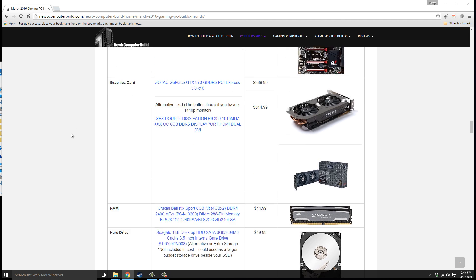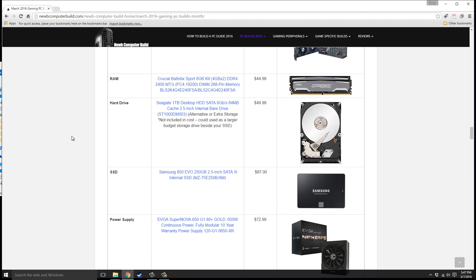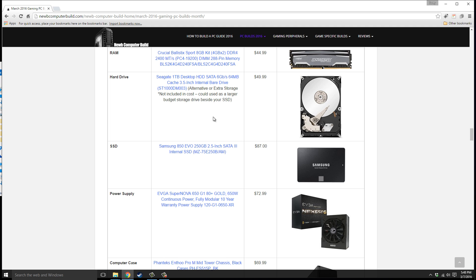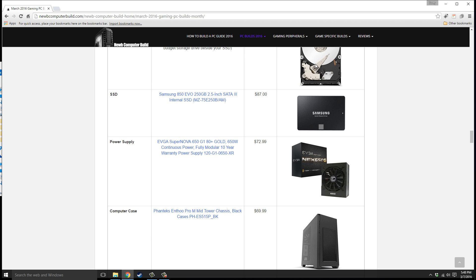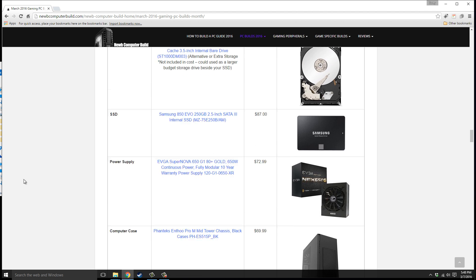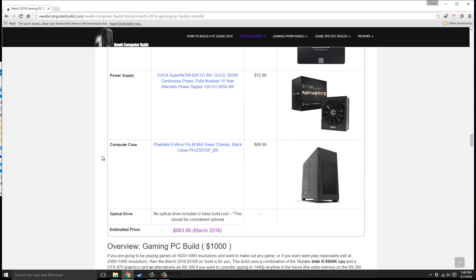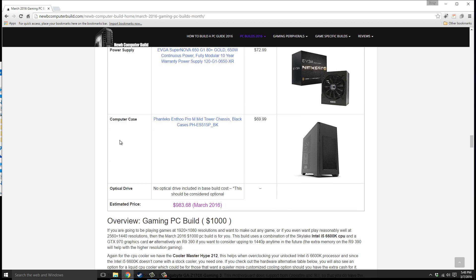RAM we have is Crucial Ballistix Sport DDR4, 8 gigabyte kit, two 4 gigabyte sticks, $44.99. Hard drive, this one's not included in the cost just like the $1,500 build. We have just the SSD included, the Samsung 850 EVO 250 gigabyte, $87. Or if you want a little more space you can get the Seagate one terabyte hard disk drive, $49.99. Use the SSD as the boot drive and this one as storage. Power supply we have EVGA SuperNOVA 650 G1, $72.99. For the case we have the Phanteks Enthoo Pro black case, $69.99. This build comes out to under $1,000 this month, $983.68.